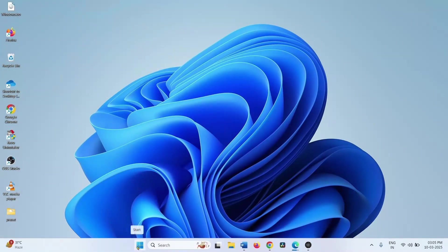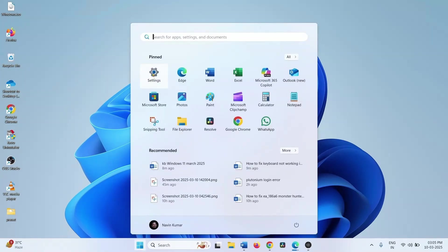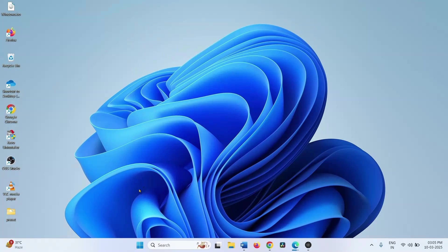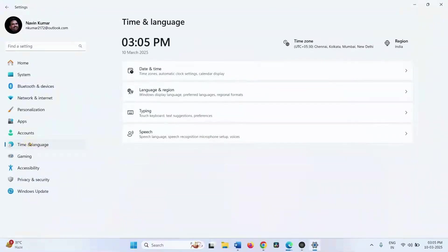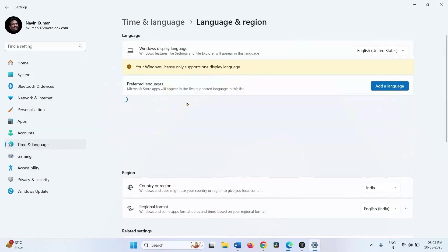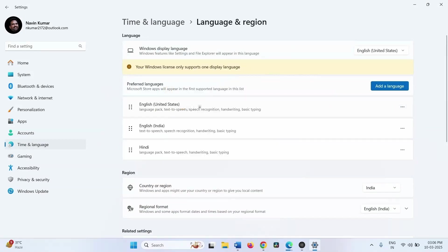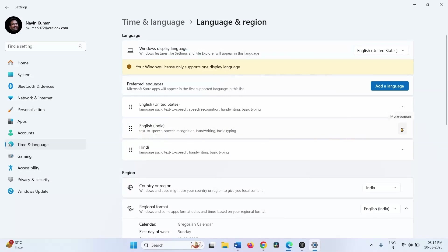If you have already installed the correct language pack and are still facing the issue, then uninstall and reinstall the language pack. Click on Start, click on Settings, Time and Language, Language and Region. If you are having a problem with a language other than English United States, you can simply remove it using the three-dot menu and select Remove.